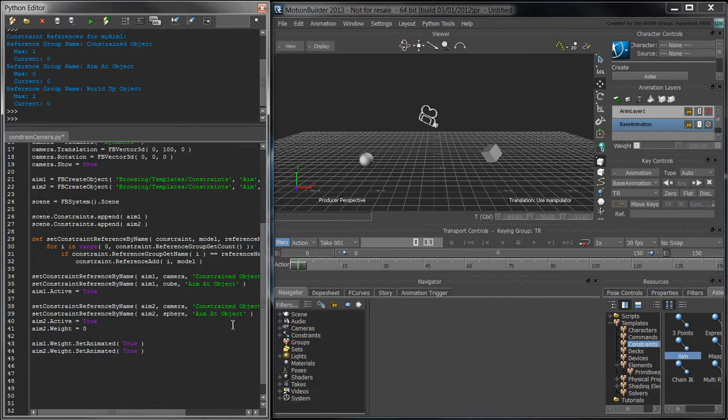An animation node stores the animation information of a property. To retrieve the weight's animation node, call getAnimationNode.